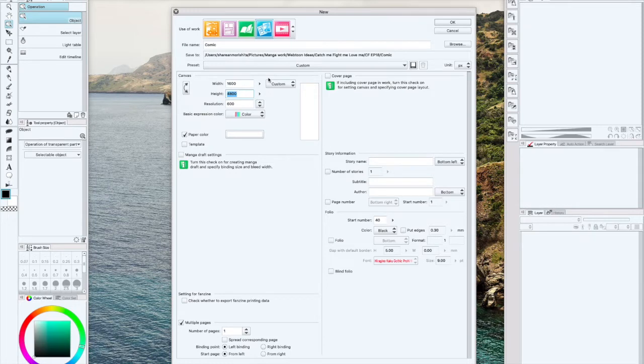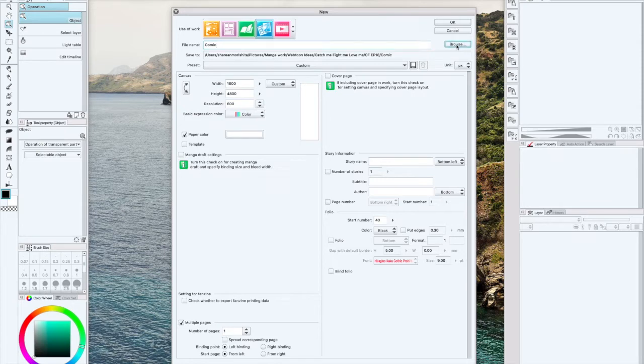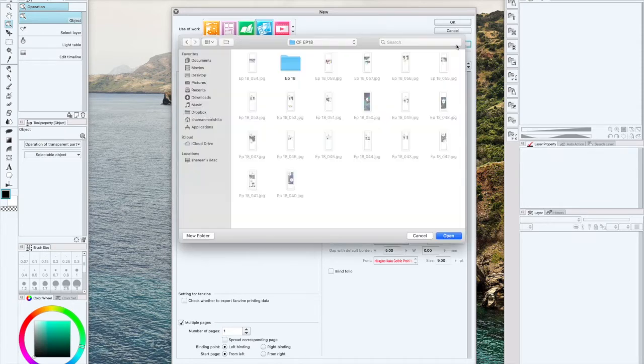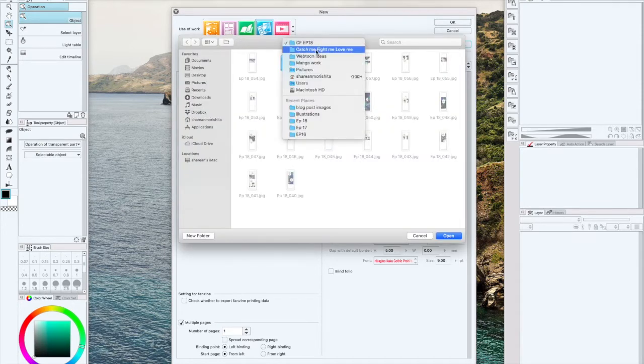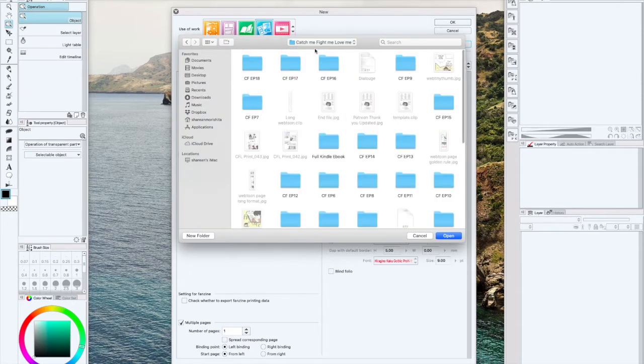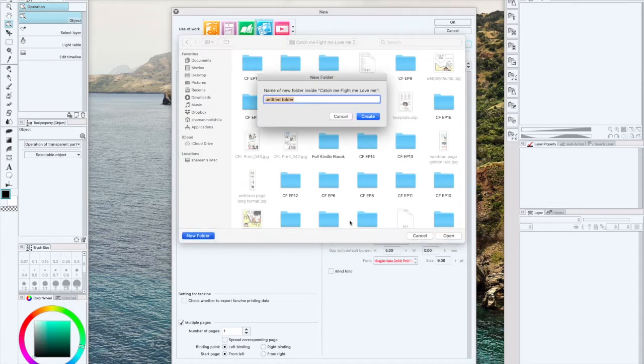I like to specifically make my own folder so that it's easier to find. My webtoon is called Catch Me Fight Me Love Me. I usually like to make a folder just so I can keep all my pages in one place.